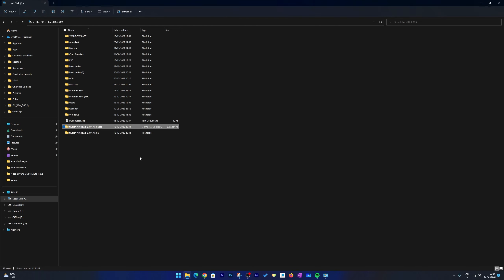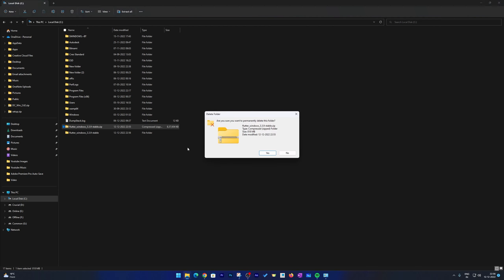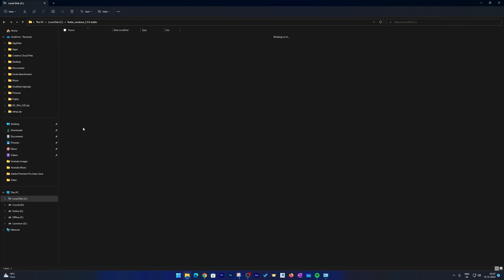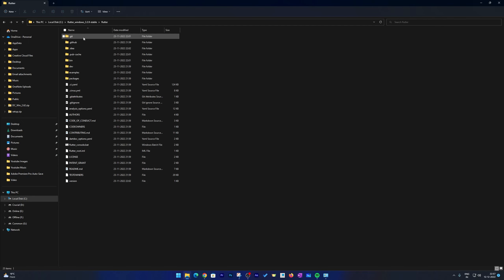The next thing I'm going to do is delete the zip file because it's no longer required — though it's up to you if you want to keep it. Now let's go inside the Flutter folder, go further inside, and then go inside the bin folder.